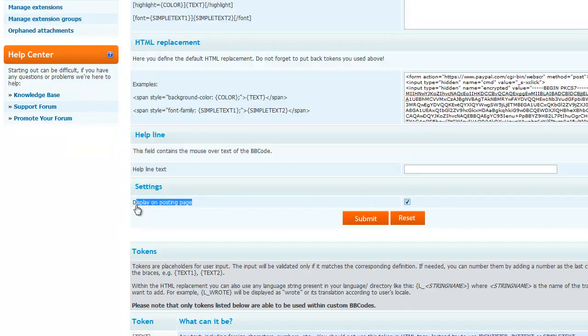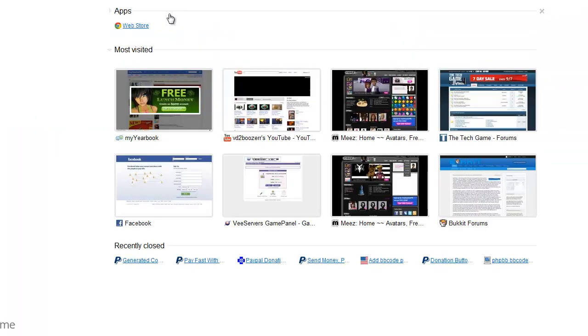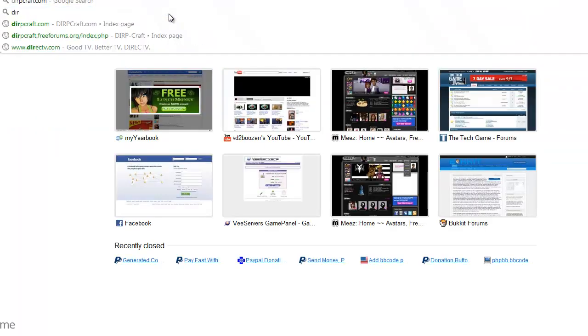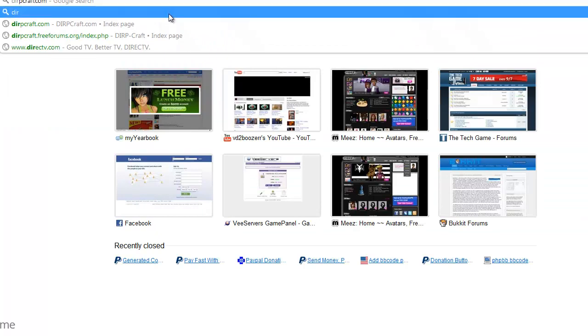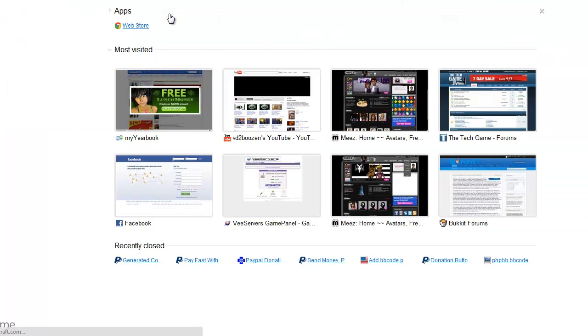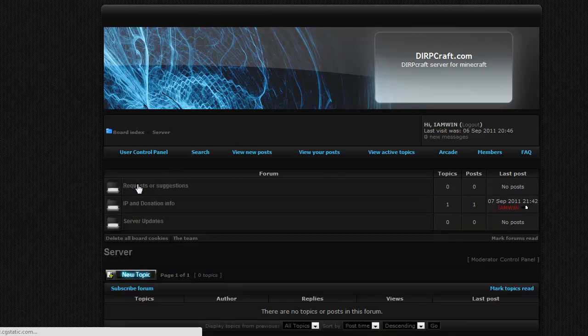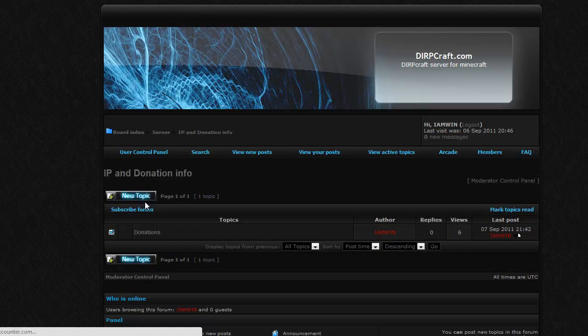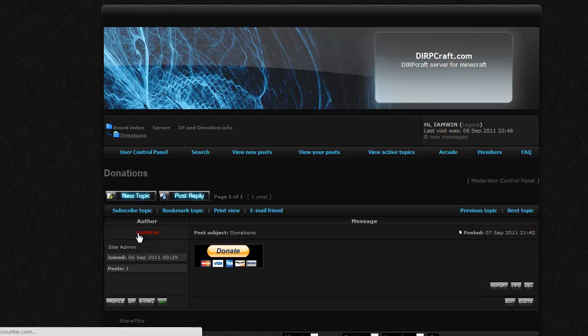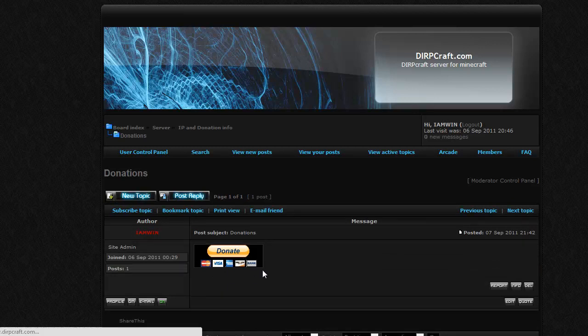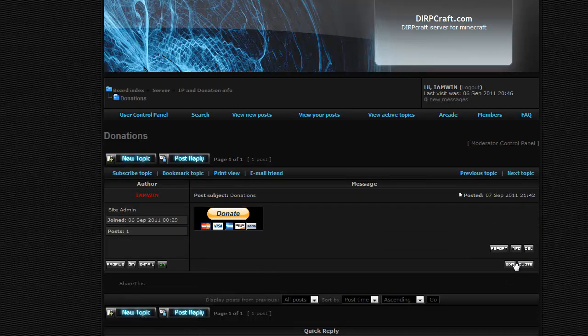Display on Posting Page. That is if you go to my site. And you go to Server. IP and Donations. Donations. As you can see, let me edit the post real quick.